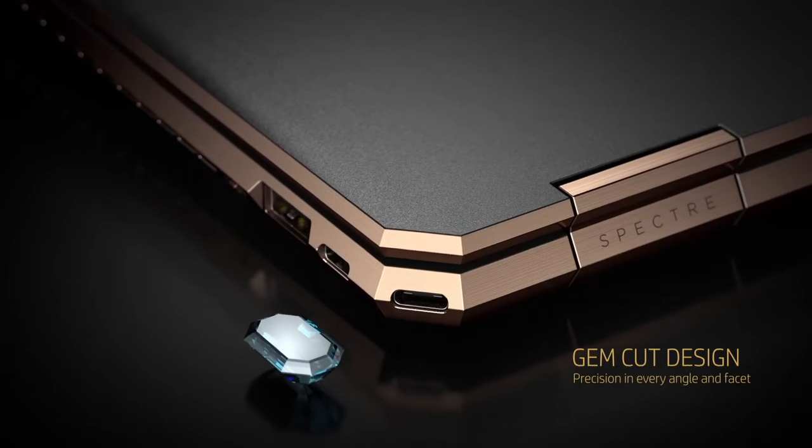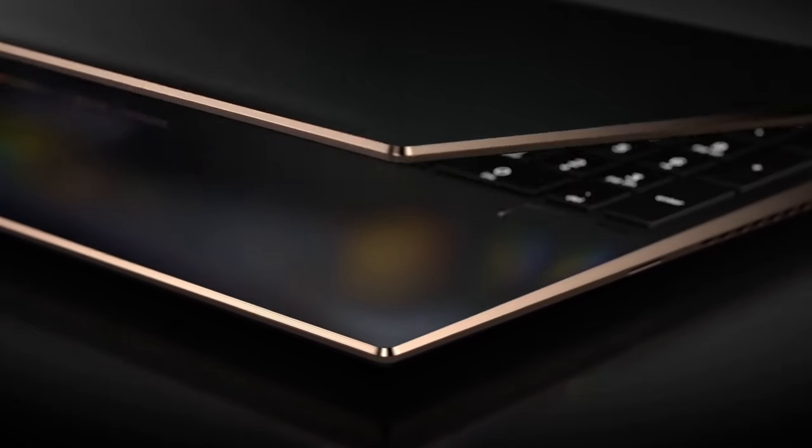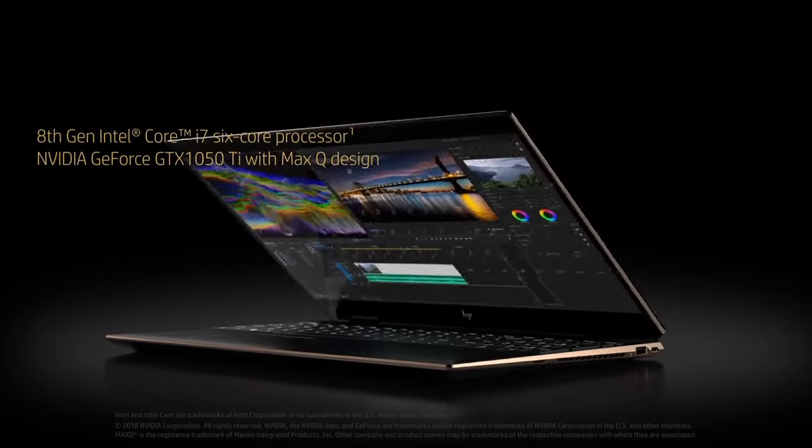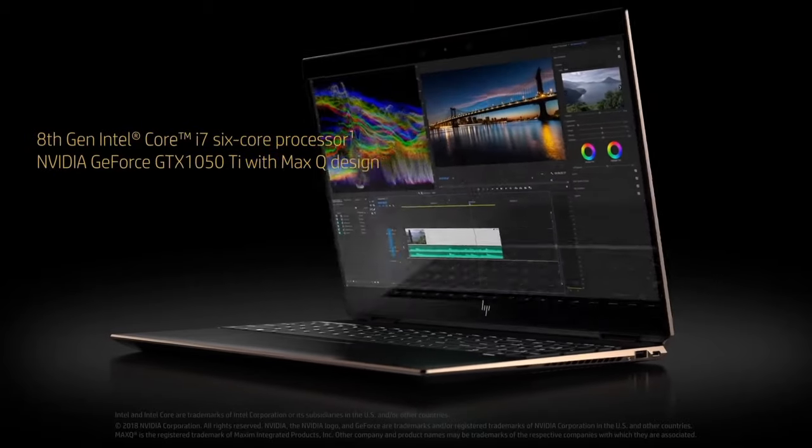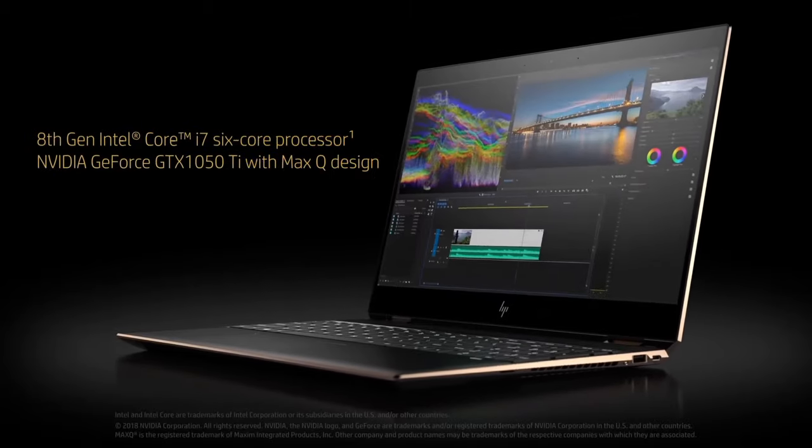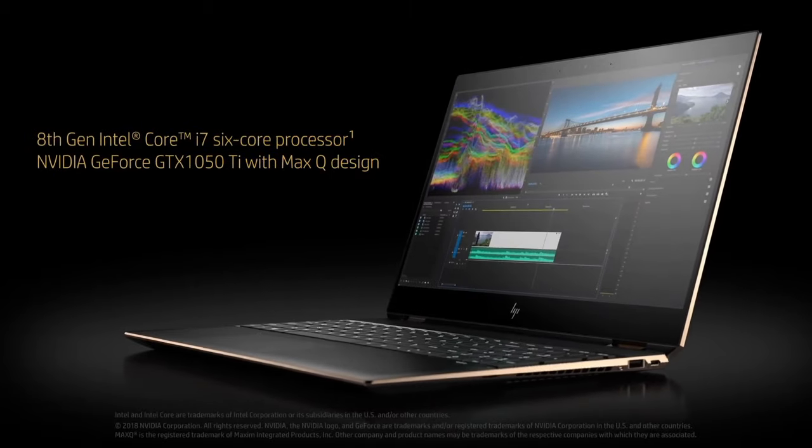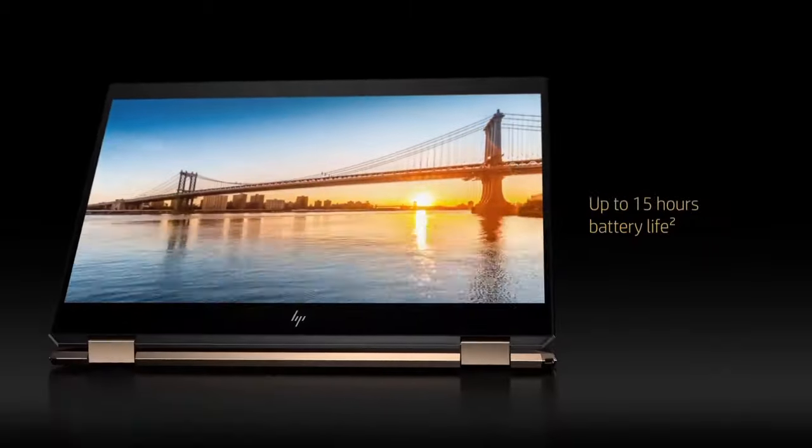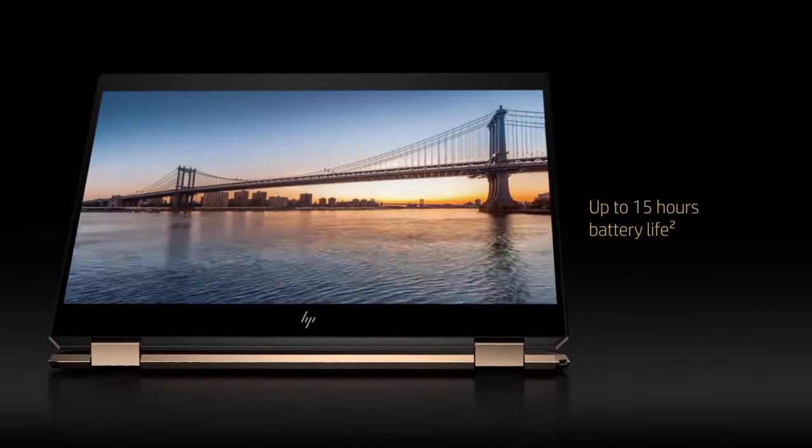The HP Spectre X360 is a premium device for those who demand style, power, and versatility in one stunning package.